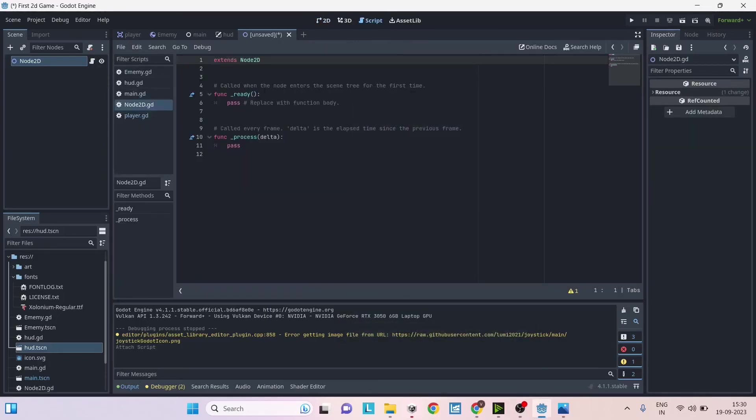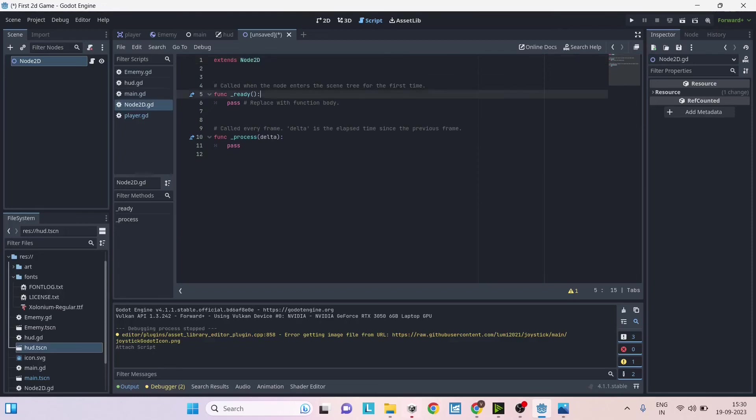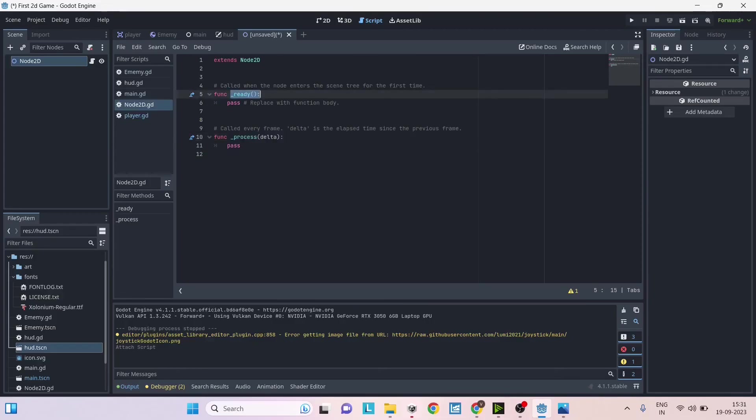This is the default script. If you selected C# it will be a class with the name of the script and it will inherit from Node2D and it will also have two functions: Ready and Process. Ready is the same as the Start function in Unity and Process is the equivalent of Update function in Unity.